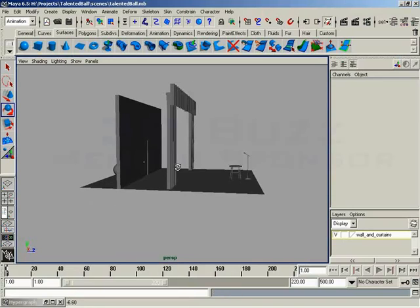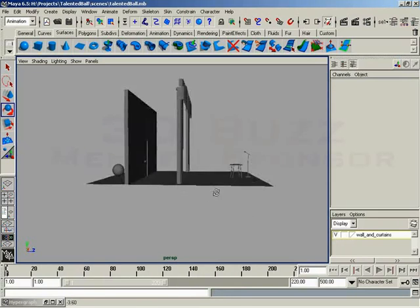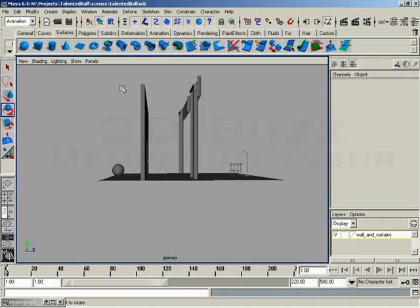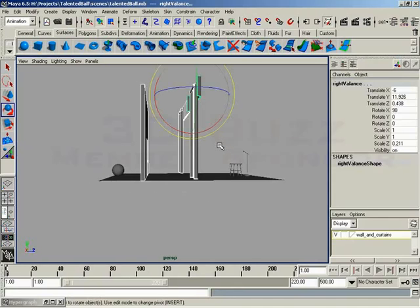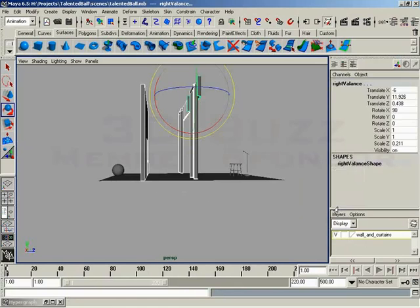Now let's go ahead and put the objects in there. Just naming it that means nothing. Because right now I can set this to template, to reference, by clicking on the square here. I can switch visibility on and off and we see nothing. So what I'll do is I'll select my wall and my curtains with a very cleverly placed marquee selection. I'm going to hold down the right mouse button over the wall and curtains layer and choose Add Selected Objects from the prompt and there we go.